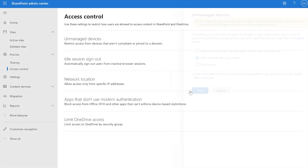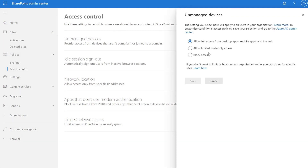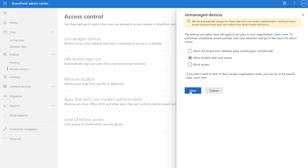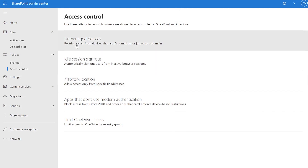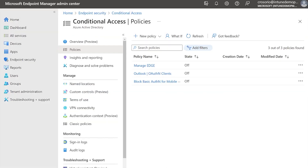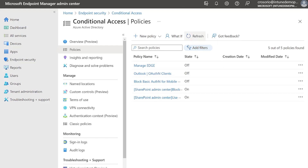First, you will need to configure SharePoint to grant web access only and restrict print, download and the synchronization of files from the browser. The first step is to complete the actions required in the SharePoint admin center as shown on screen. This action will create two conditional access policies in your Azure AD tenant that can be modified to meet your organization's needs.